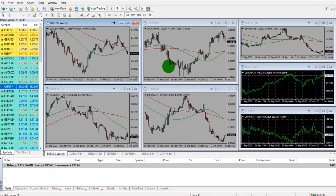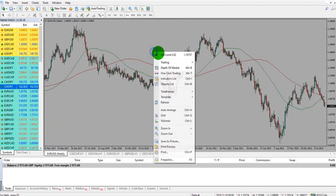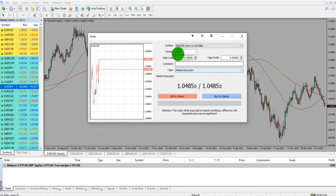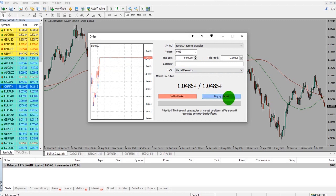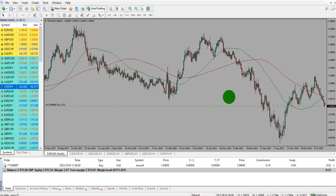Tip 10: You can customize the sounds that MetaTrader makes. For example, if I place an order, I get a nice Star Wars clip. Let's enter a trade — buy at market — and listen to this: 'Remember, the force will be with you, always.'